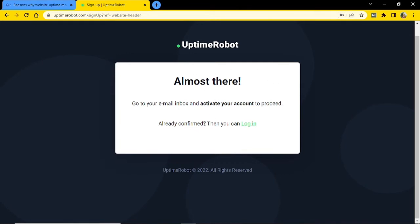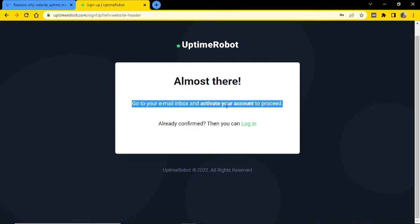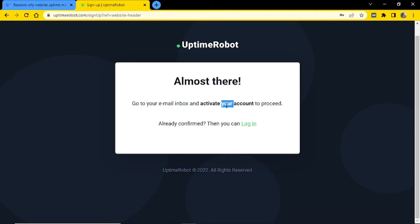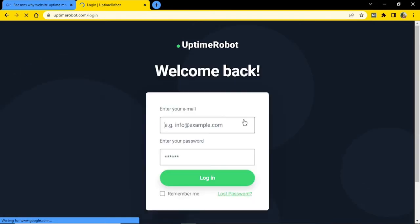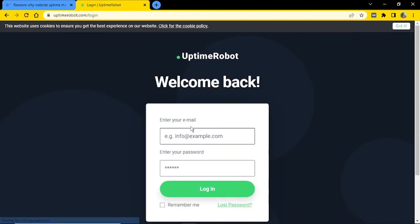Great. So as you could see, it's asking me to activate my account. And then I can go ahead and log into my account. So let me just take a second and activate my account.